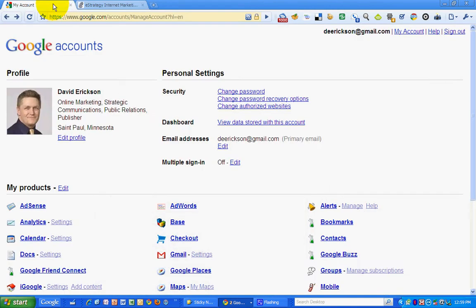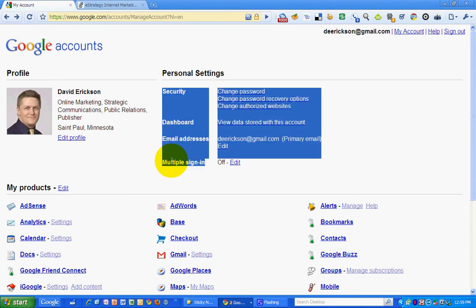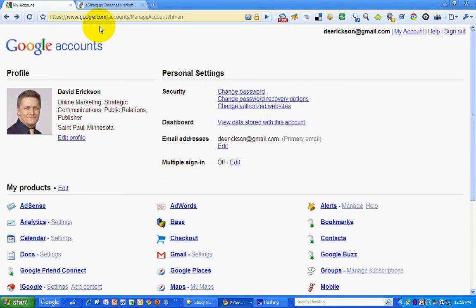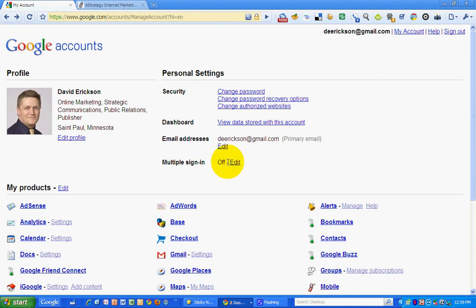Now, Google has added an option to allow you to sign in simultaneously using multiple accounts. So if you go to your google.com/accounts page, you will see if you're logged in the option to log in in multiple accounts.